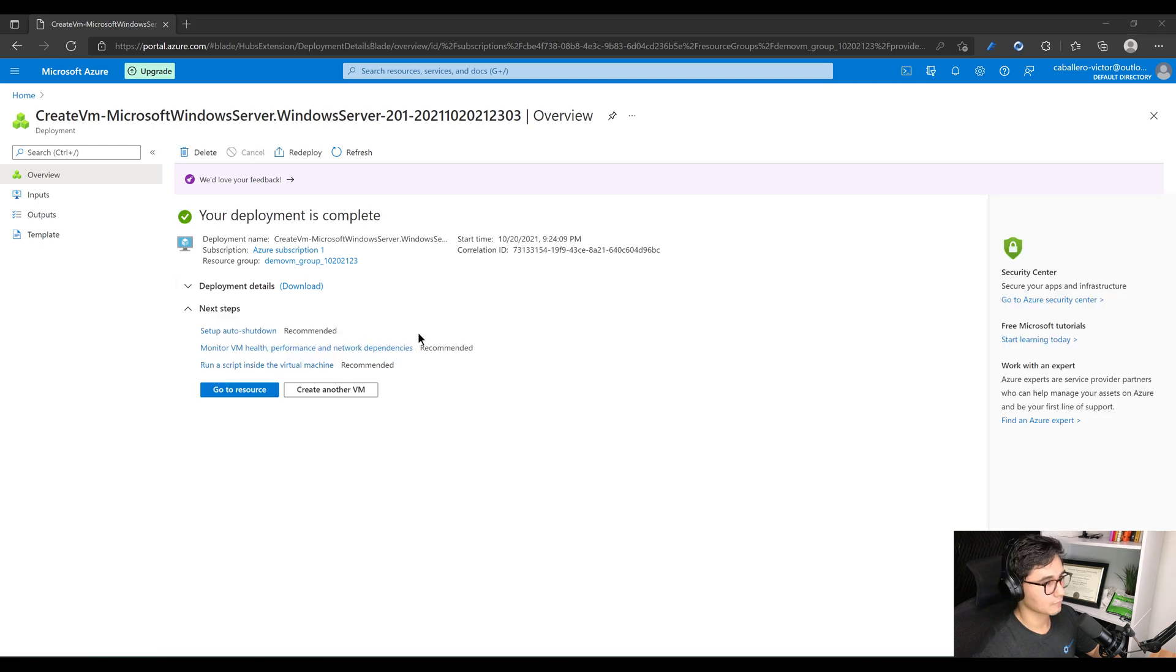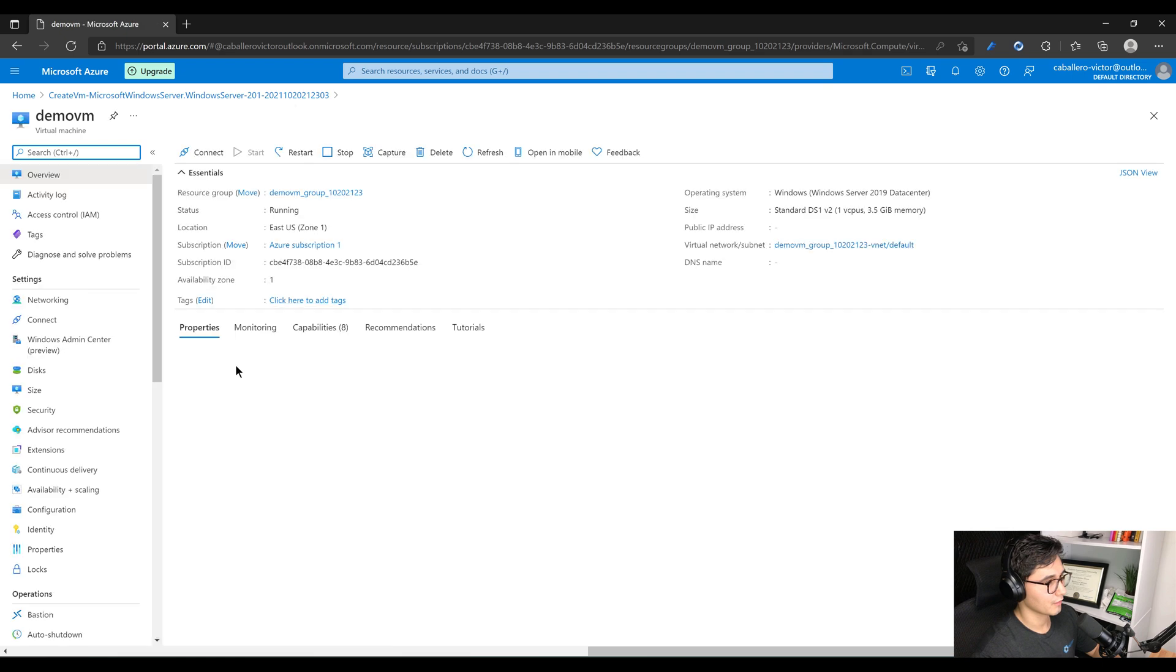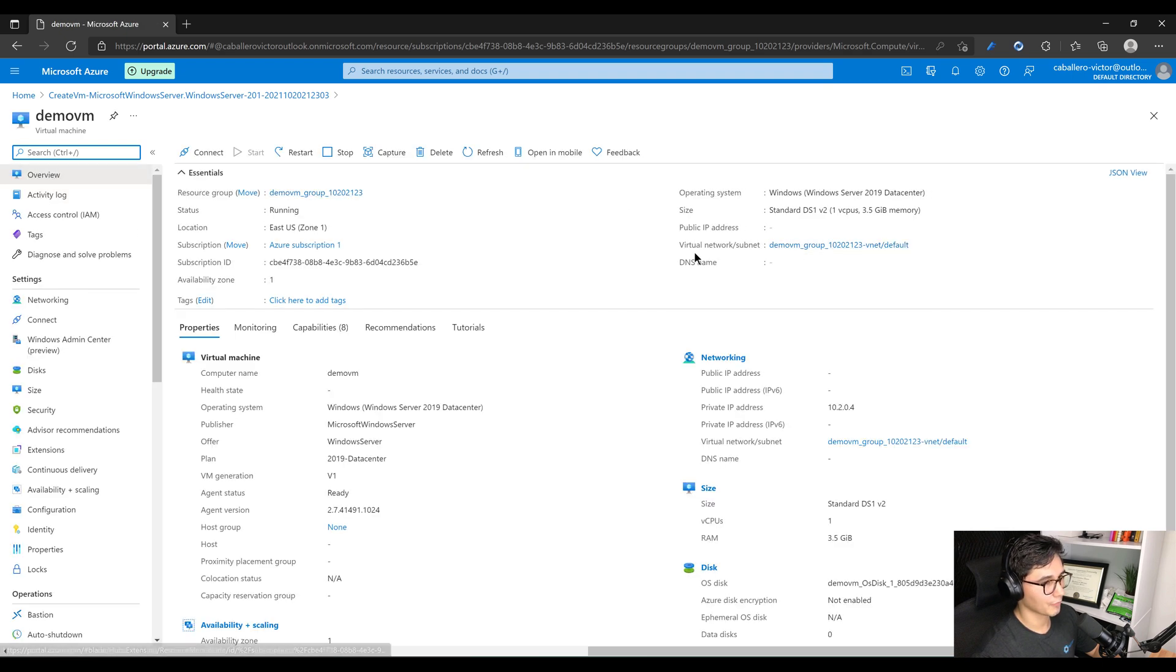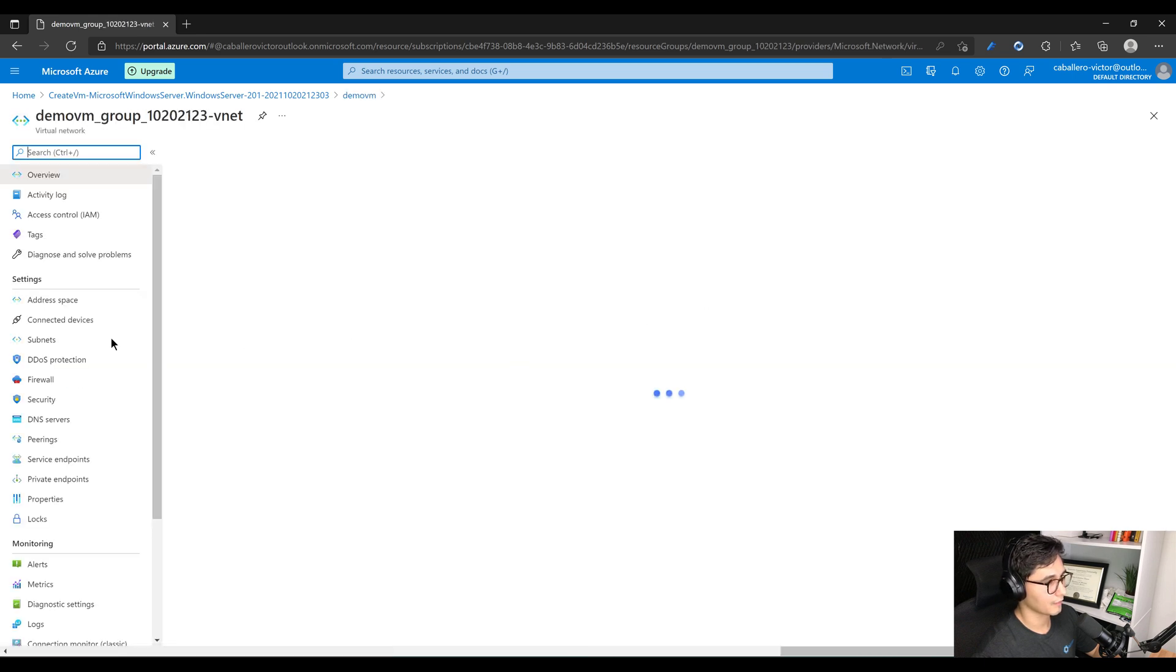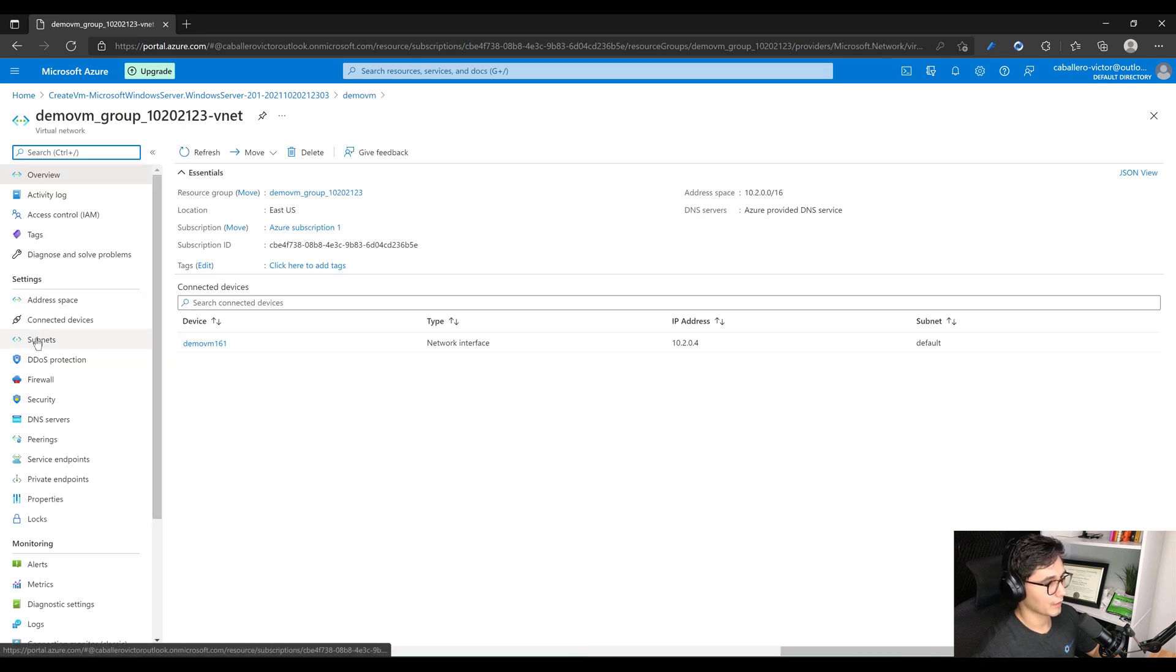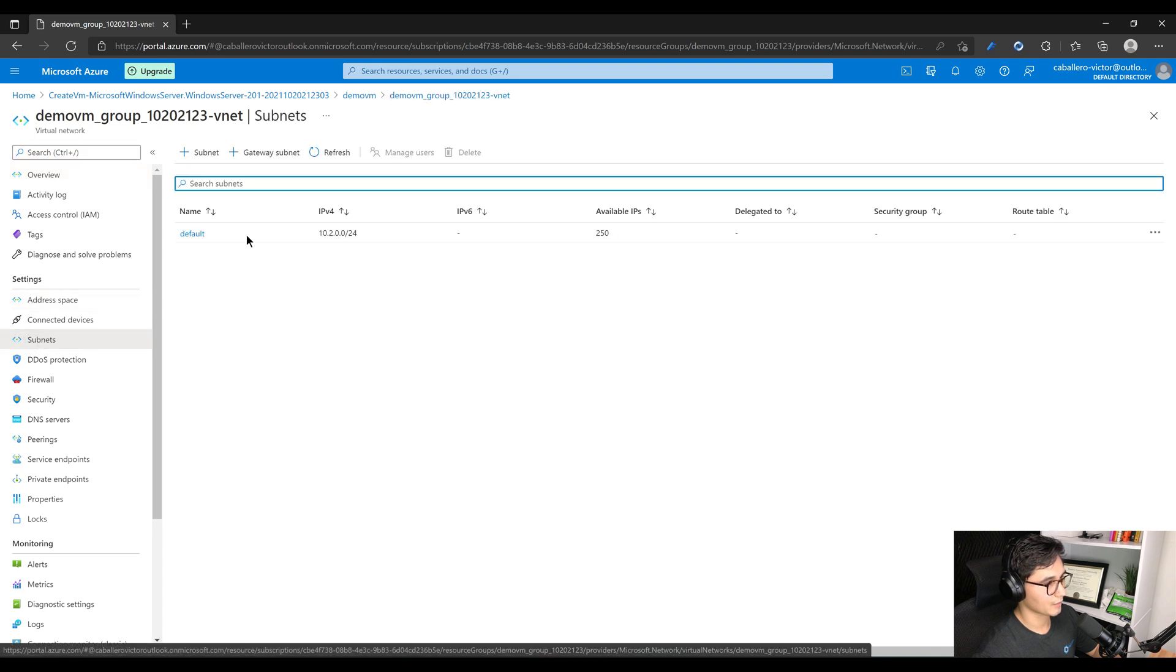We'll wait for that deploy, we'll come back right after. All right, the deployment is finished. So we'll go to our resource, we'll go to Overview.